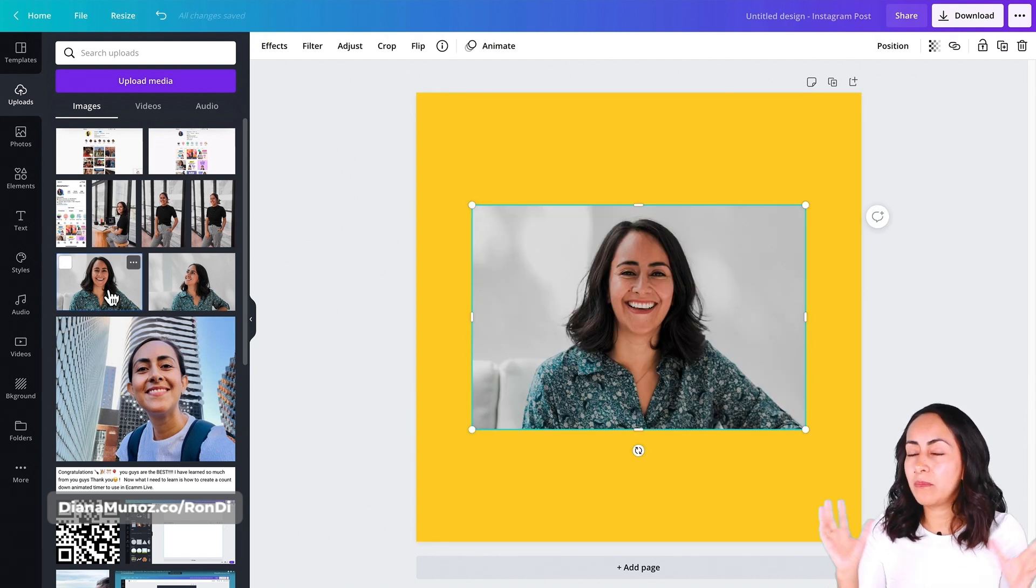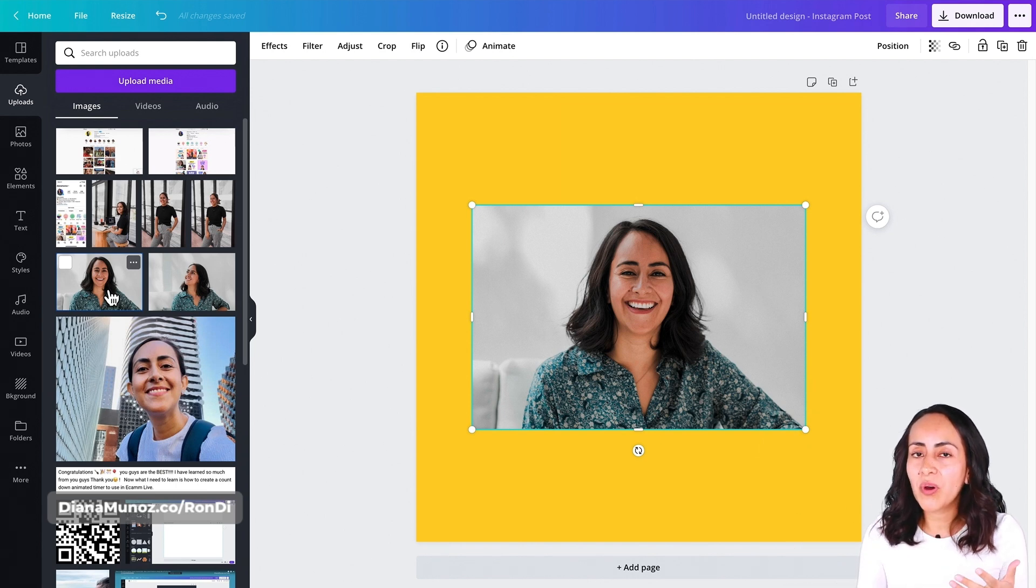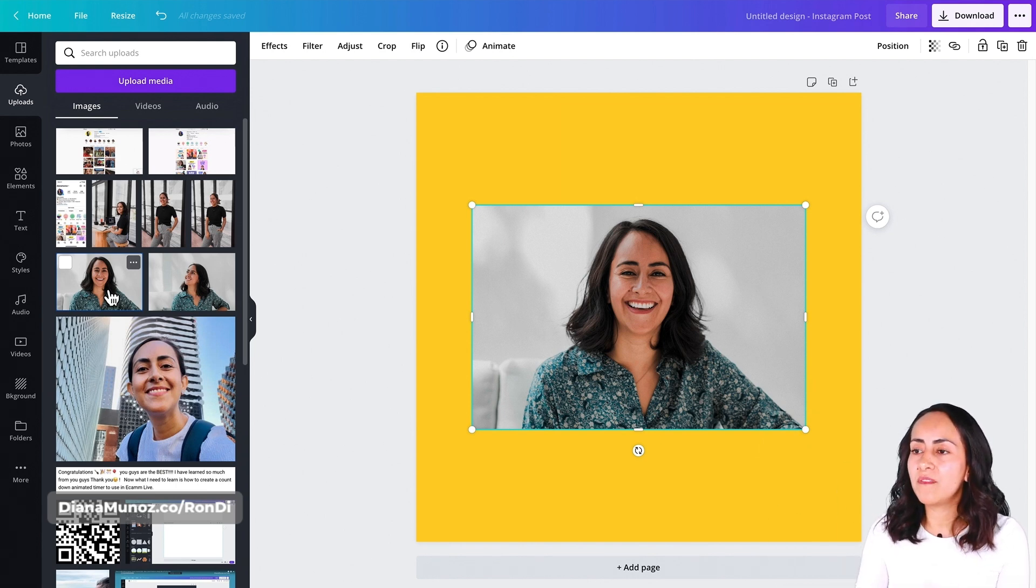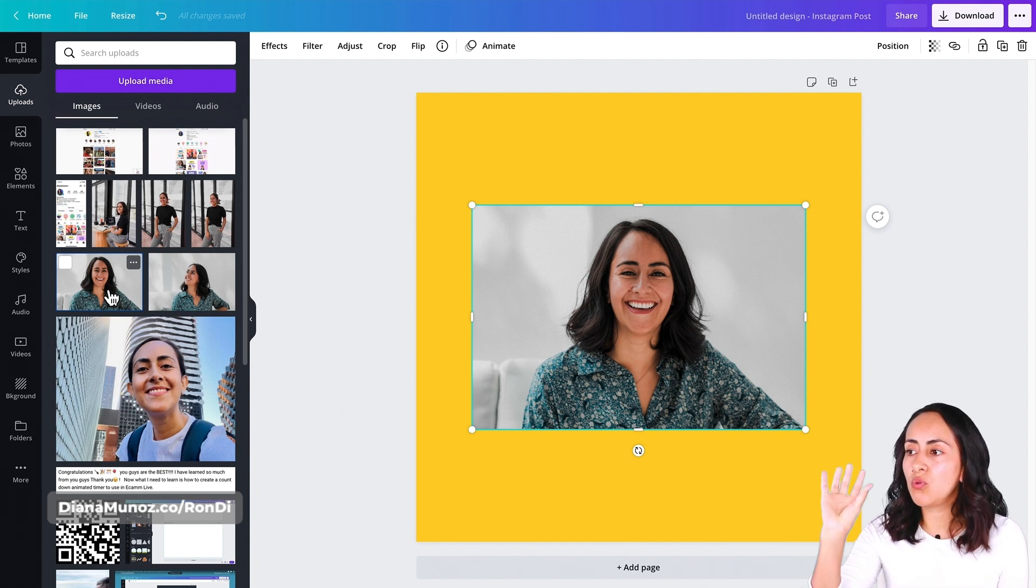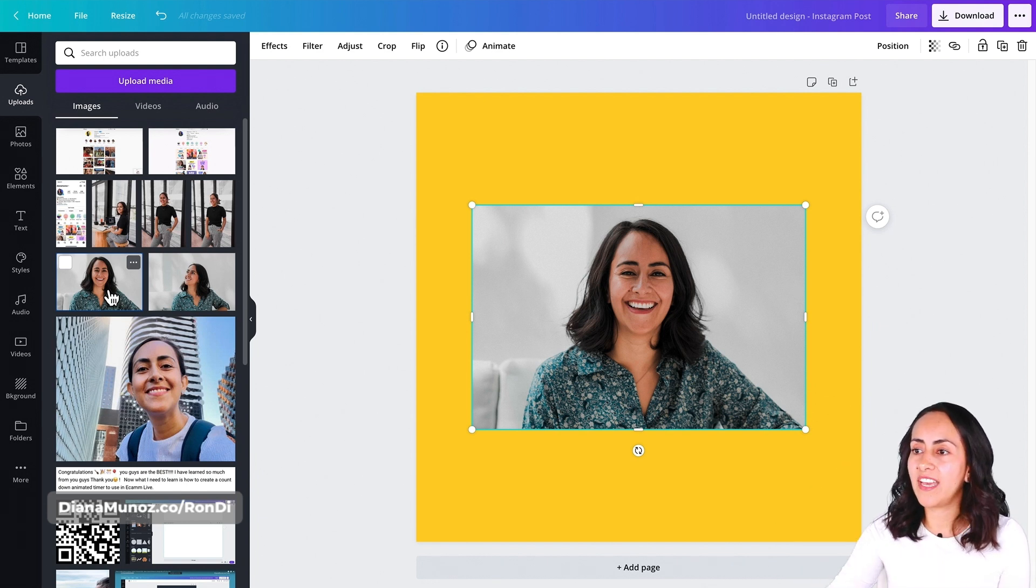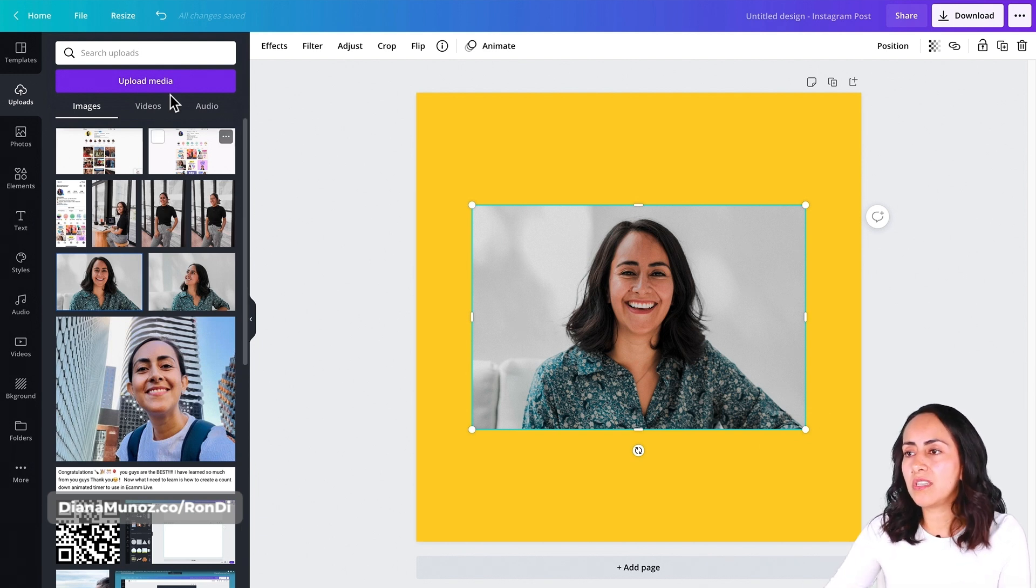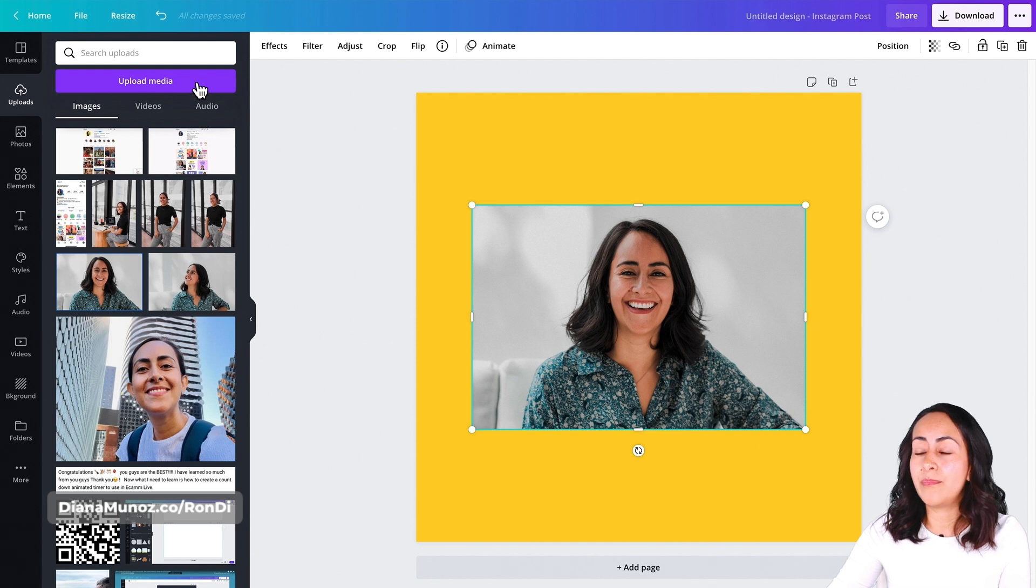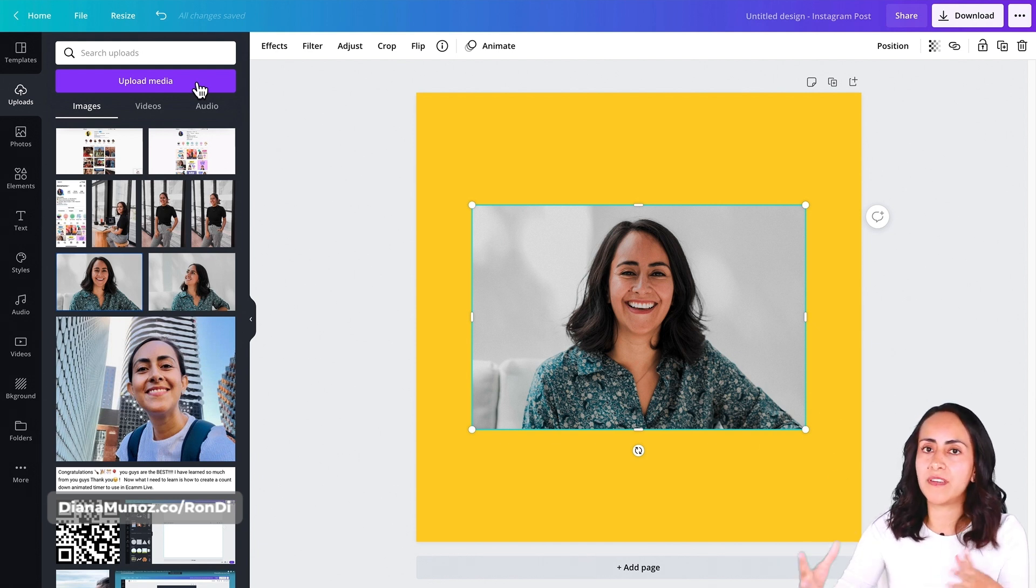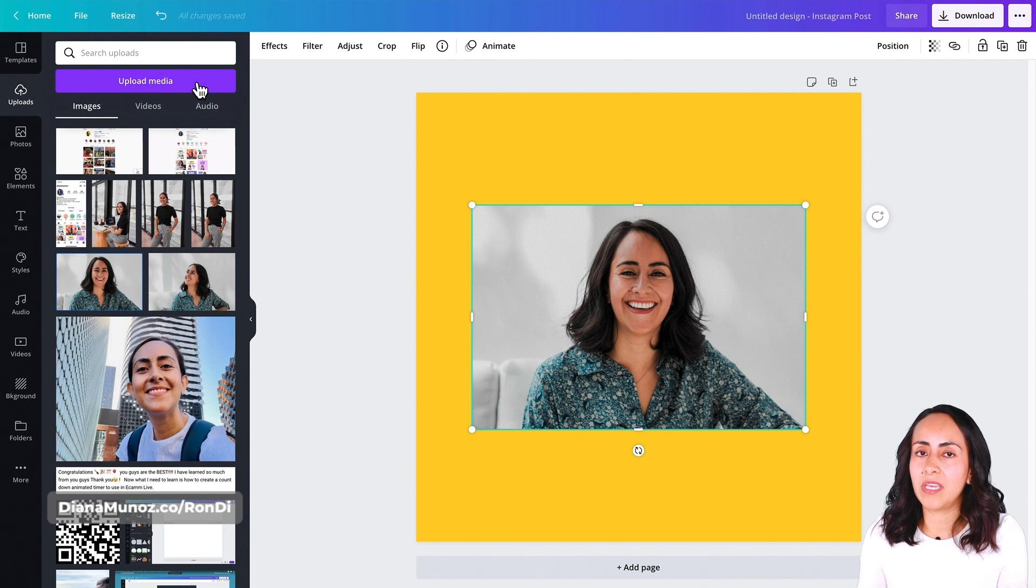For people who are new to Canva and don't know how to upload images, just take your images and drag them to your Canva editor and they'll upload automatically. If not, you can use this button that says upload media, and you'll have access to your computer files.